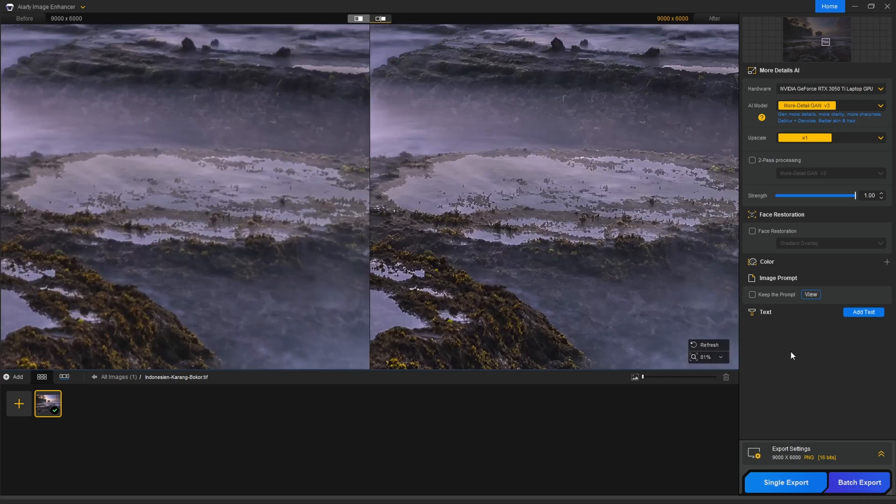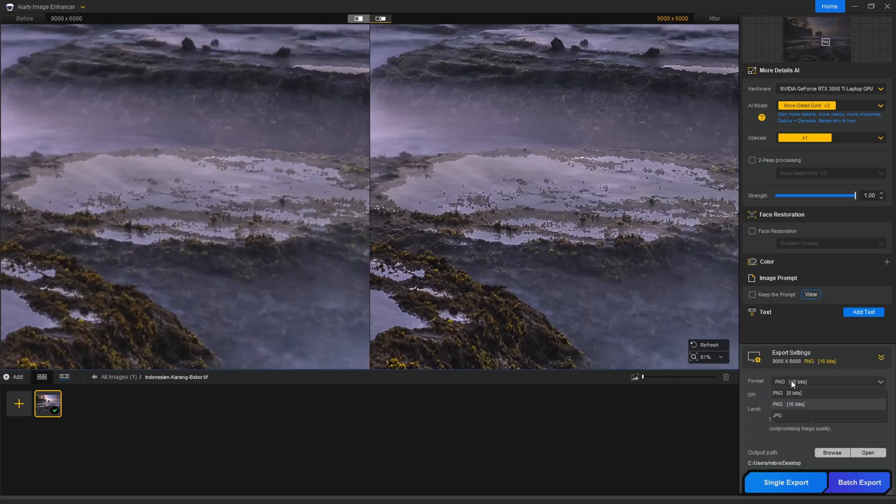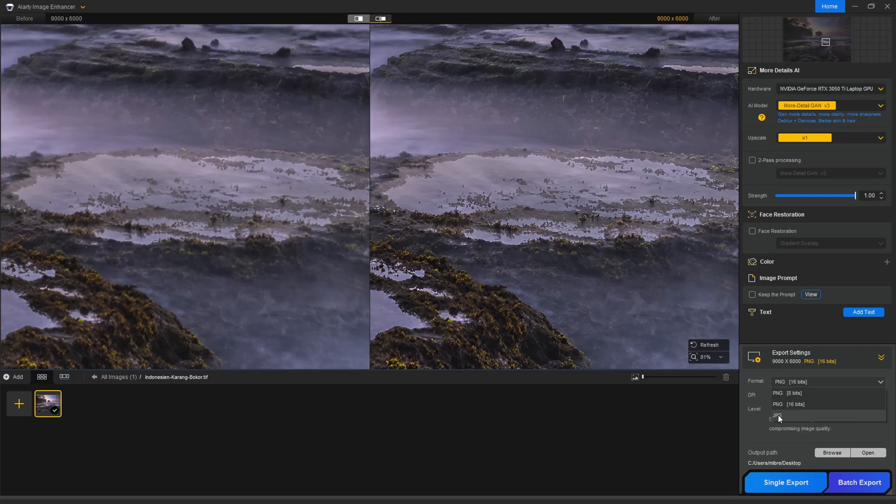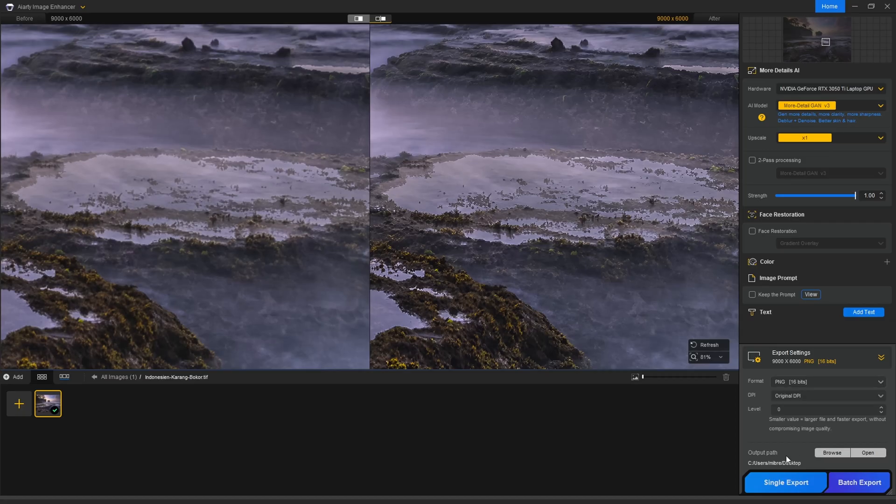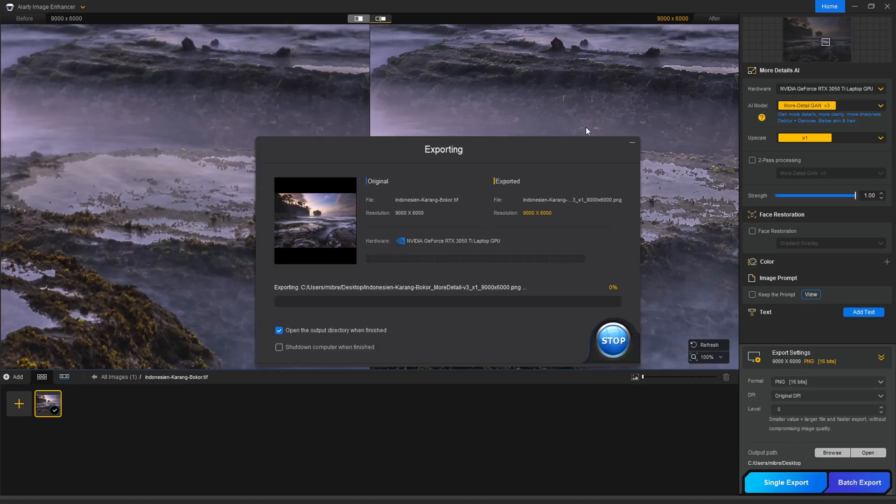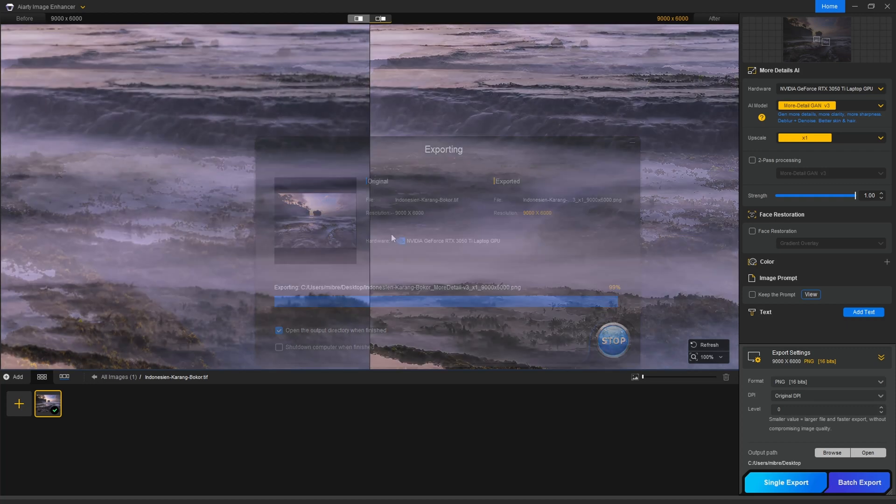Once the processing is done you directly have a preview here and you can scroll around and you already see how detailed it looks here on the right side. Now next step is to export it, and also here are some limitations. Currently they just support JPEG, PNG 8 and 16 bits. Usually I use PNG 16 bits and if you set the level to zero this means it will be the highest quality. I already talked to them and they're planning to add TIFF export which will make it perfect in my workflow. You just click on single export and it will export it to a location which you can specify in the settings.